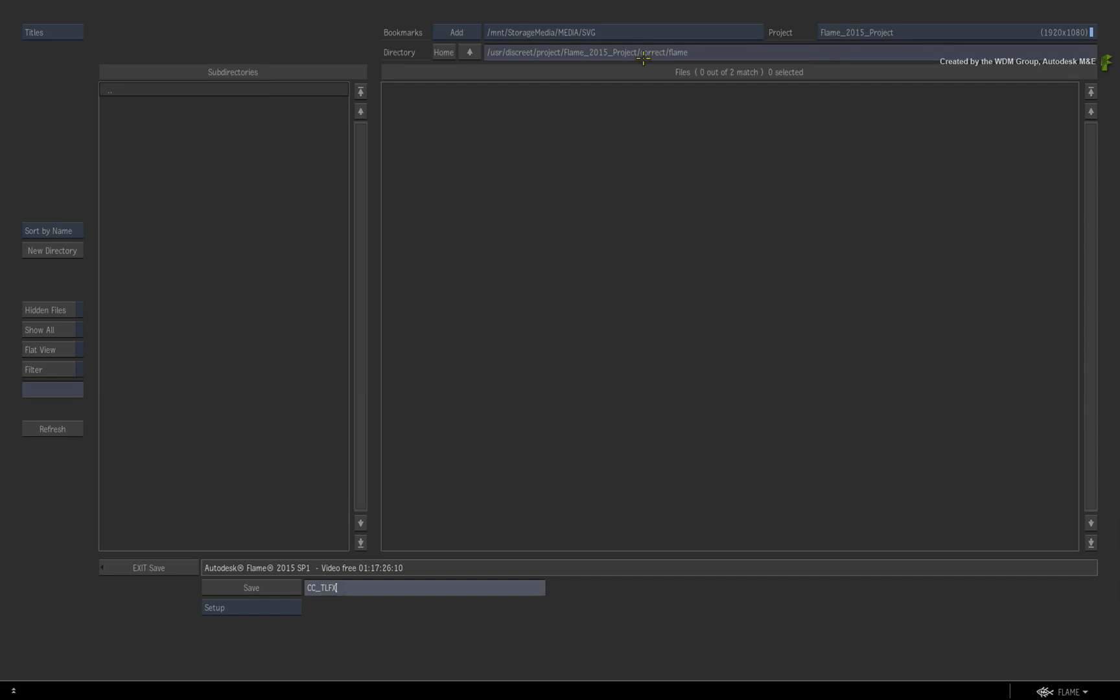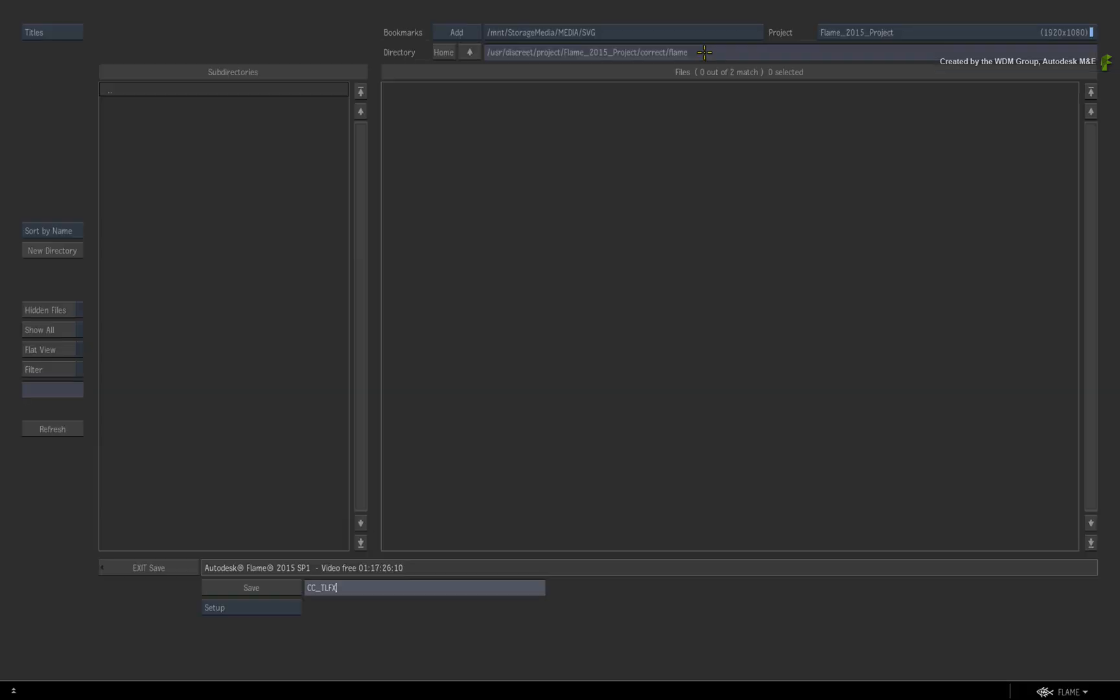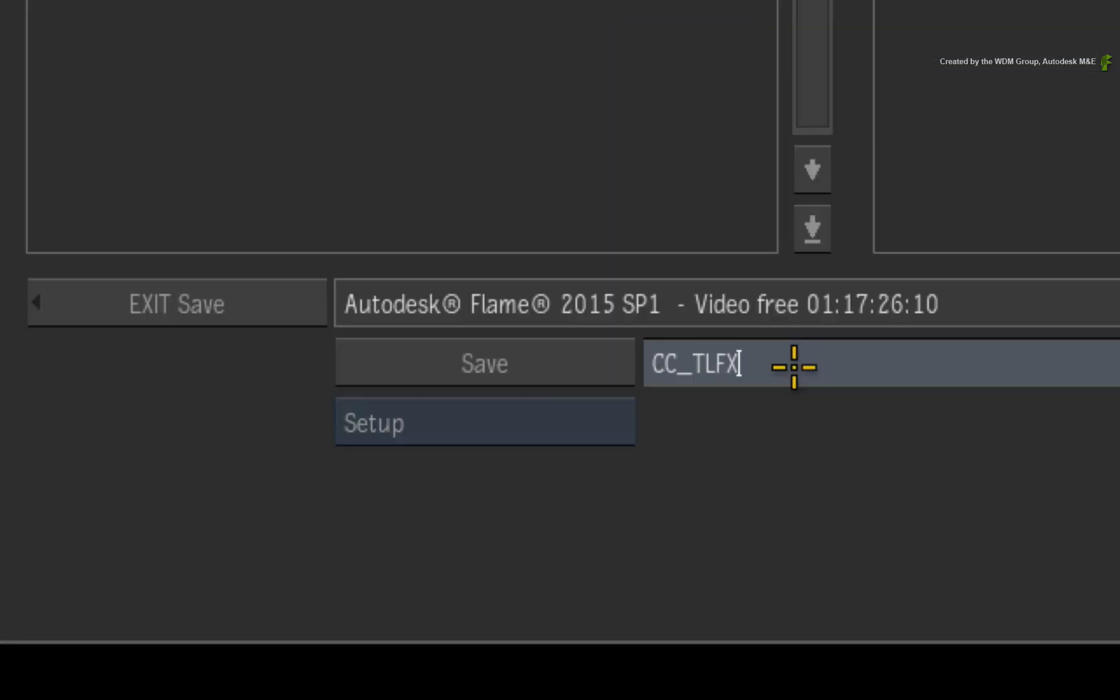The browser for the colour corrector will default to the user discrete project, your project name, correct forward slash flame. I will call this setup cc underscore tlfx.